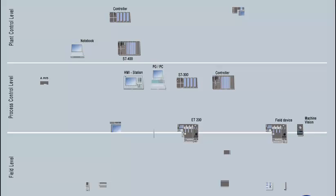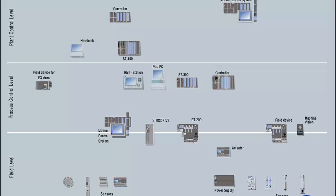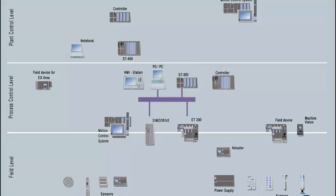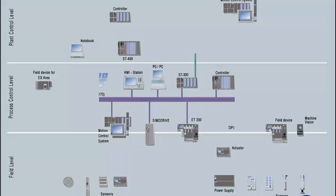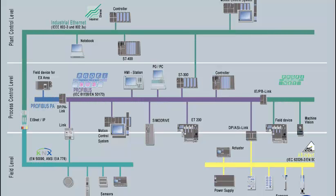A large selection of these components, designed for a variety of problems, allows you to realize the optimal solution for the respective tasks. For the communication between the individual components, Simatic S7 offers a number of standardized, openly defined bus systems, tailored to the respective application area.